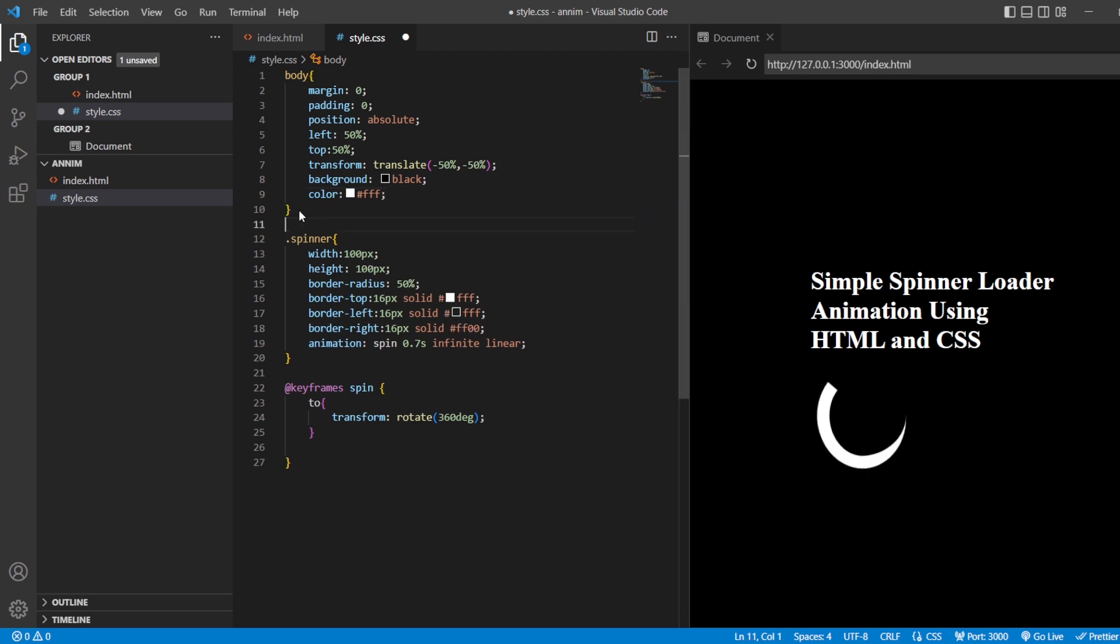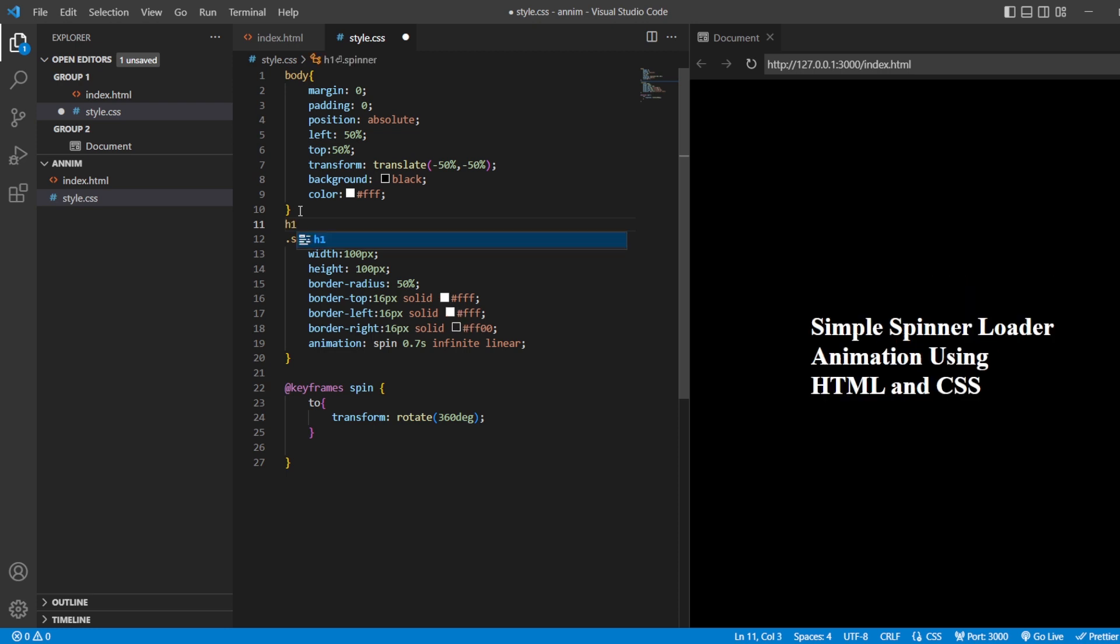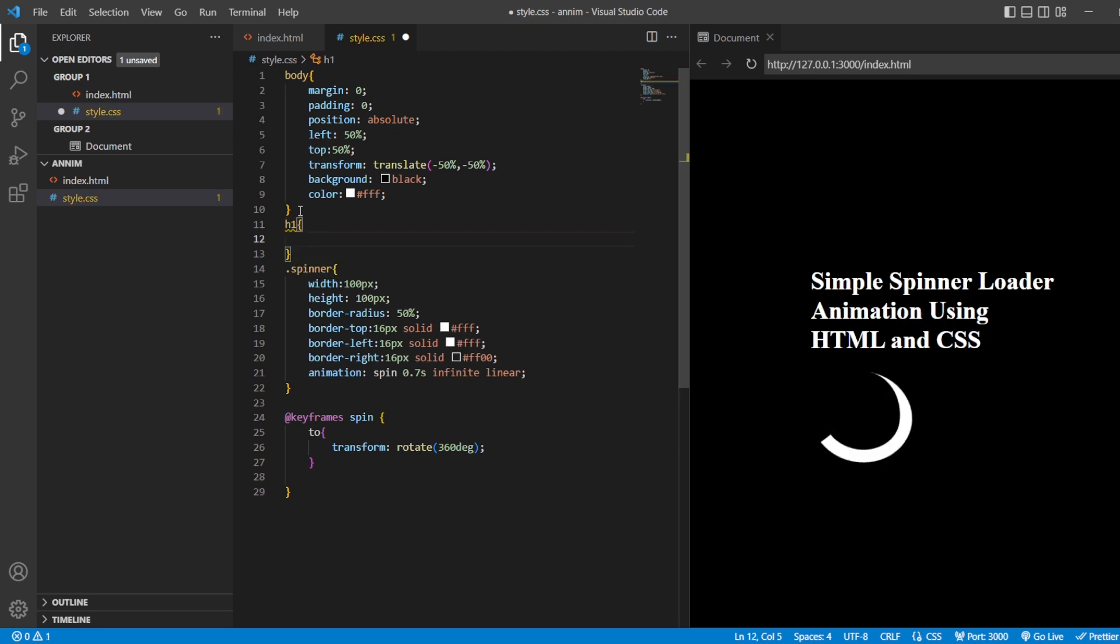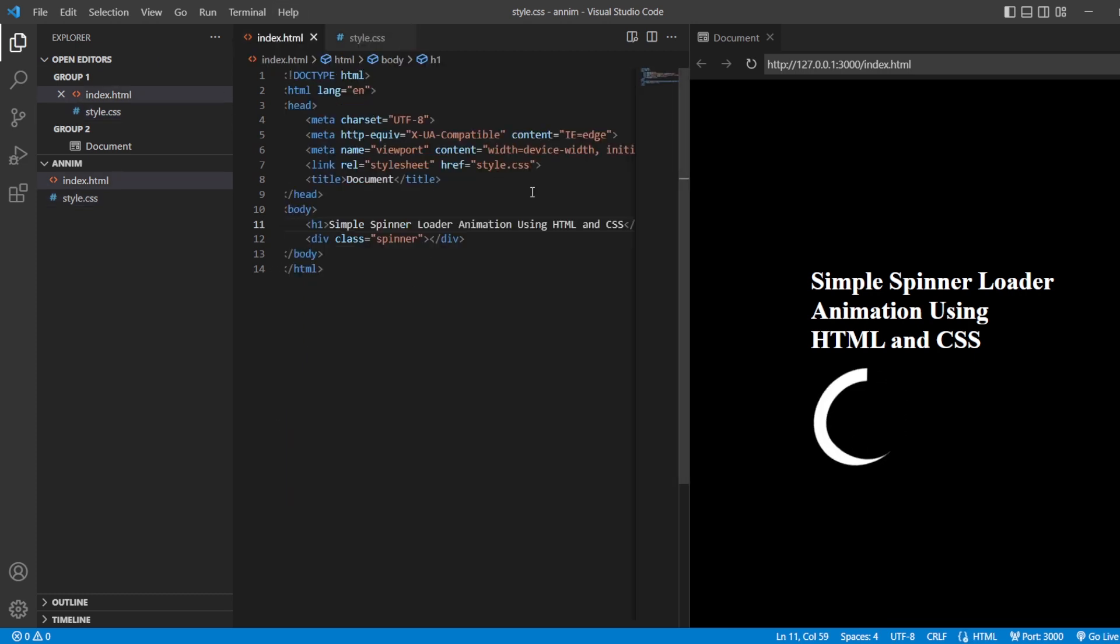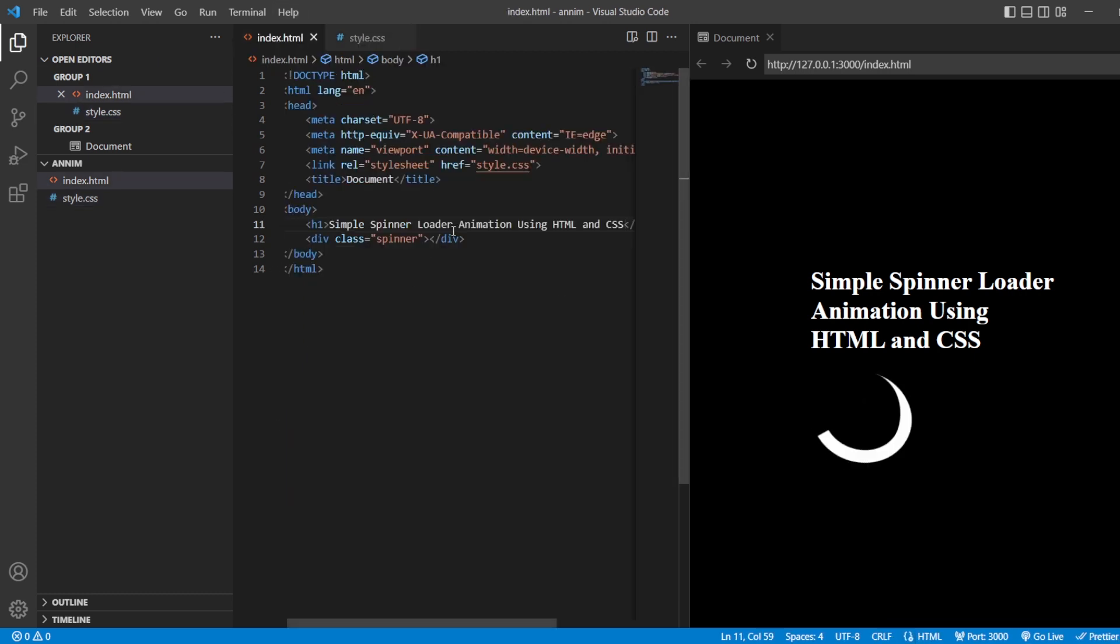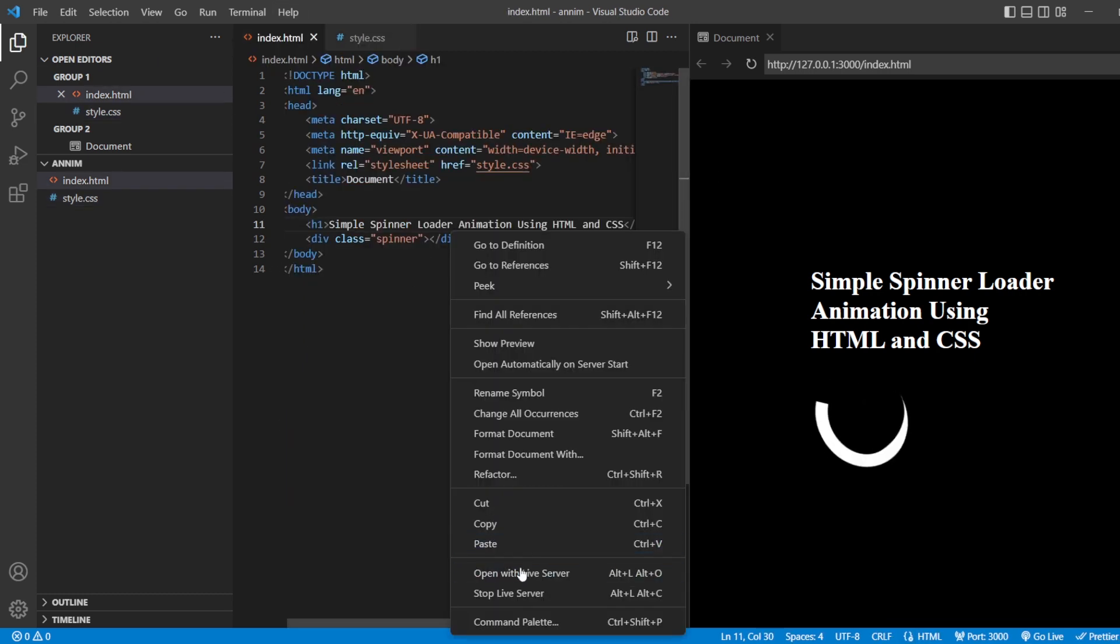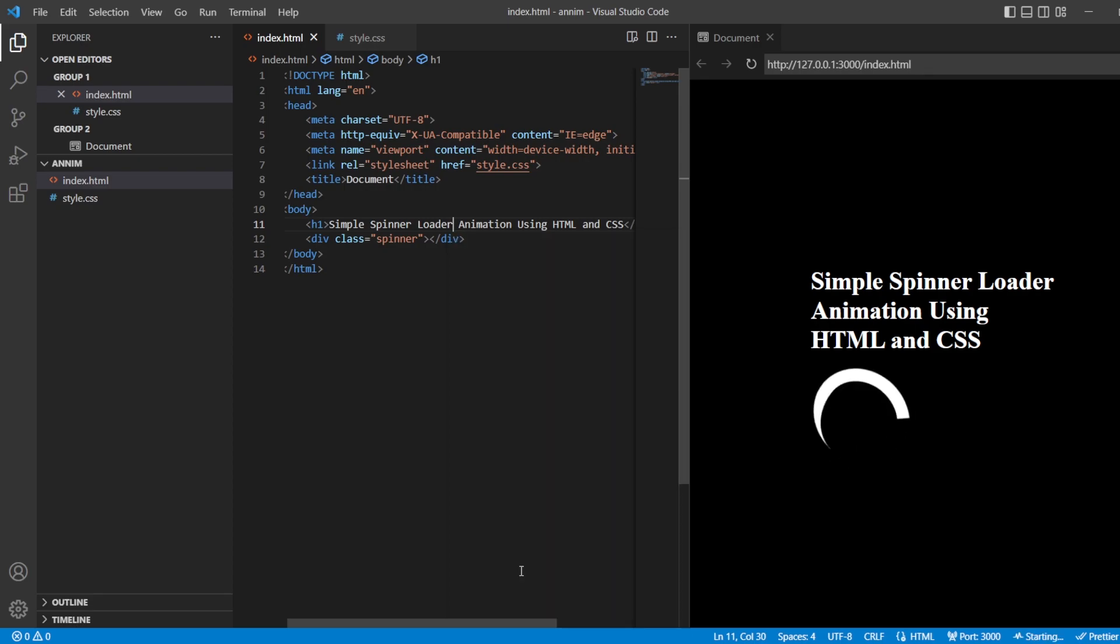So you can see this is how the loader is being given to you. Or you can also style it separately here. Cut it out, paste it. All right. So let us see this in the live server.